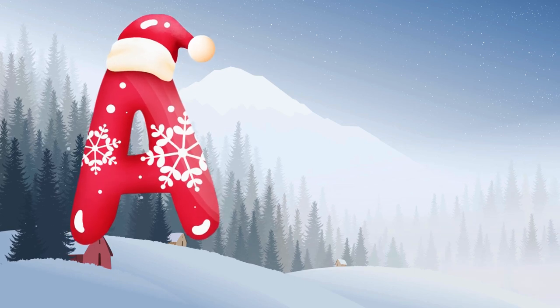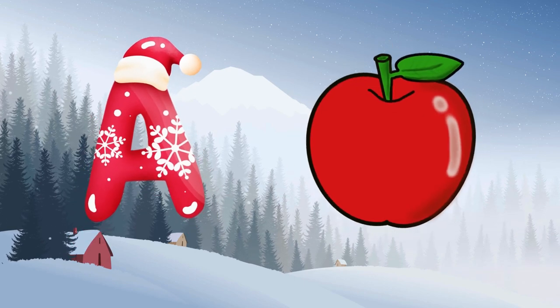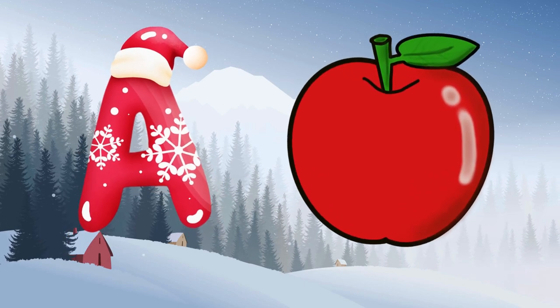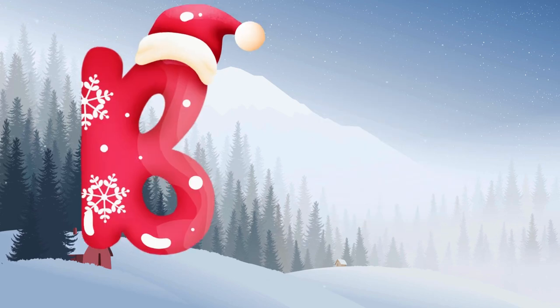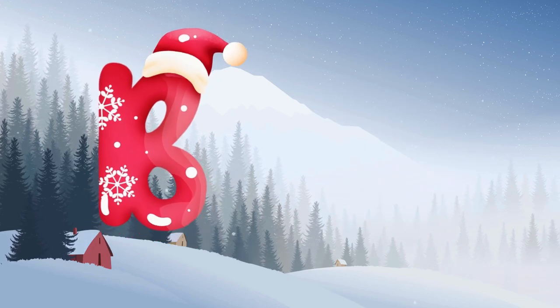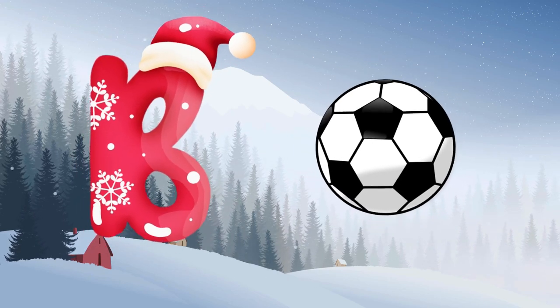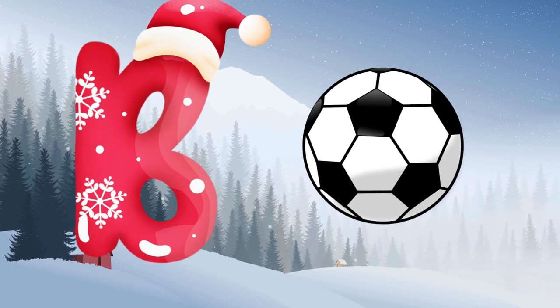A is for apple, a-a-apple. B is for ball, b-b-ball.